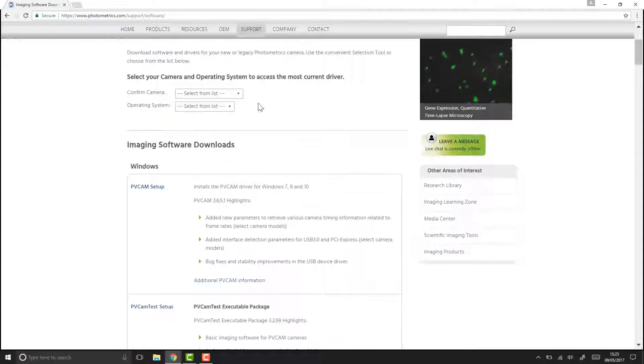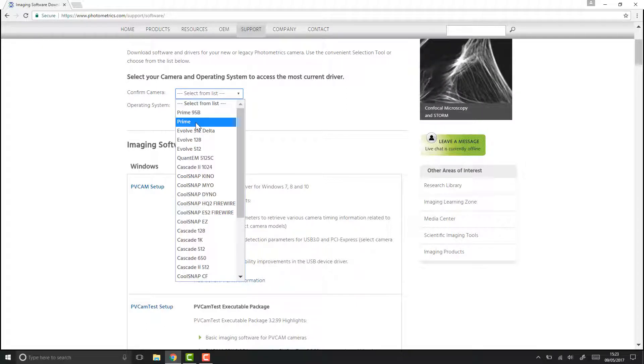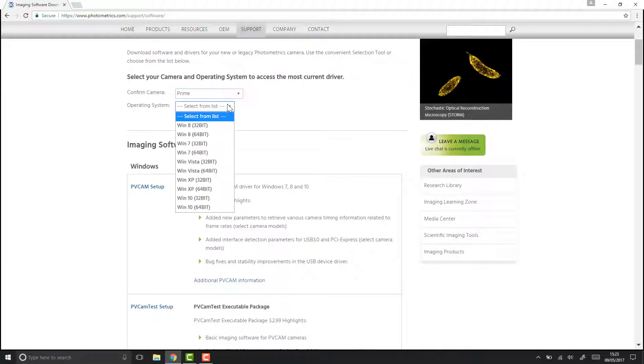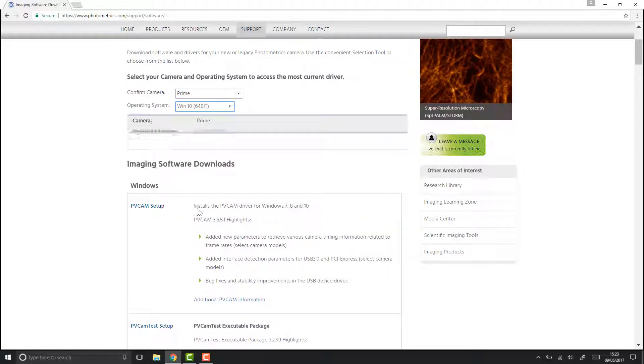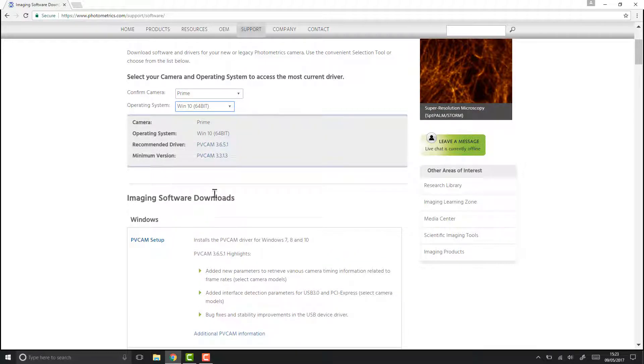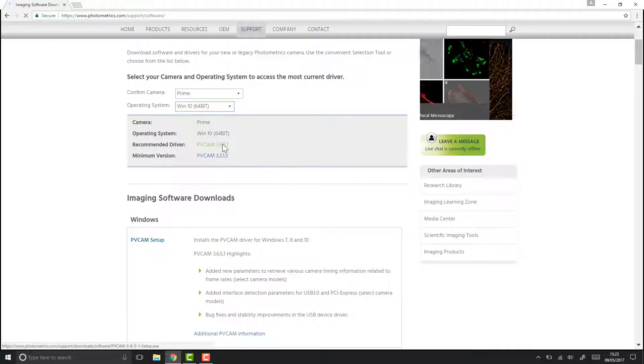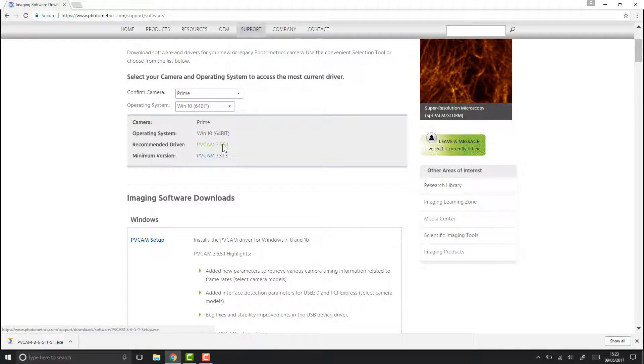First of all we confirm which camera we're using, in our case that's a Prime. Then we select our operating system, which is for us Windows 10 64-bit, and now we have a link to download PV Cam with the most up-to-date version.